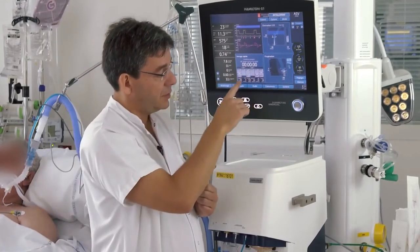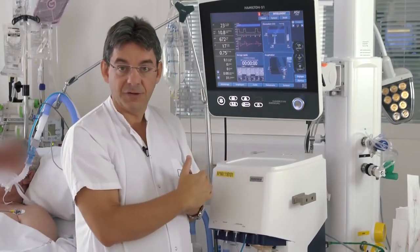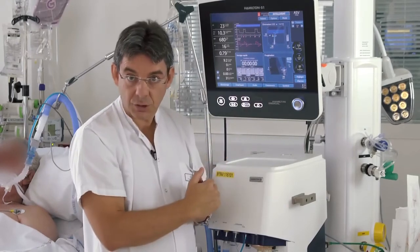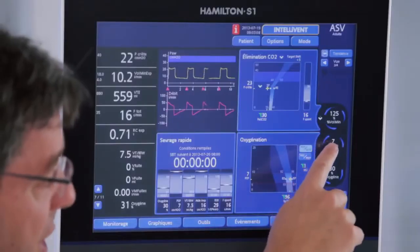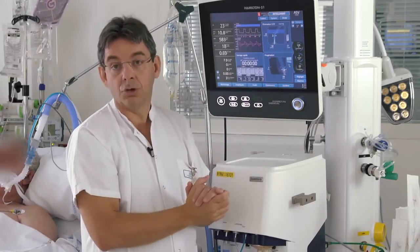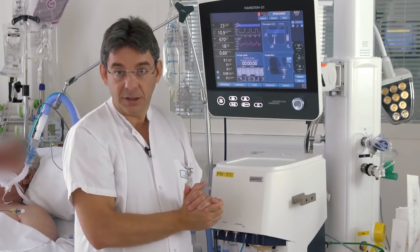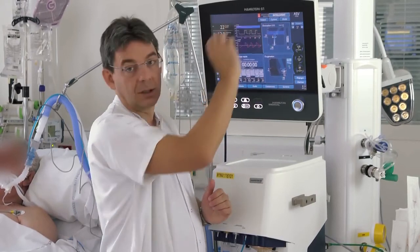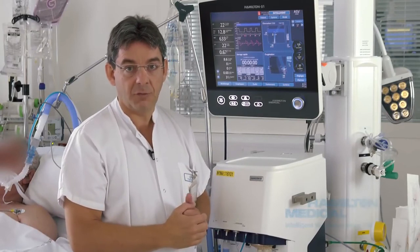After the observation period — whose duration you can set — the ventilator will switch automatically to a spontaneous breathing trial. You set the PEEP and minute volume during the spontaneous breathing trial, as well as the duration. At the end of the spontaneous breathing trial, if it is successful, a message will appear to consider extubating the patient, of course if the extubation criteria are fulfilled.